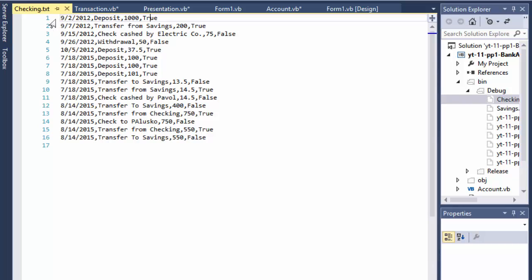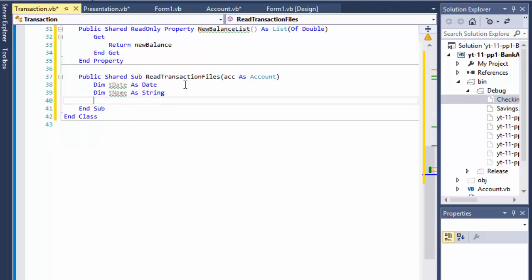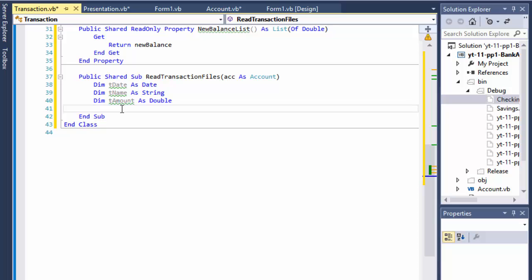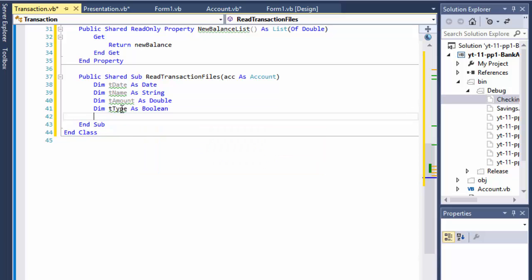Even though this is deposit and true means deposit, the name does not have to be deposit, it could say anything, it could say check cashed, transfer from, stuff like that. That's why we have it separate, the name and the transaction type. So next thing was the amount, let's do double, and the type was a boolean. Again, true for deposit, false for withdrawal.